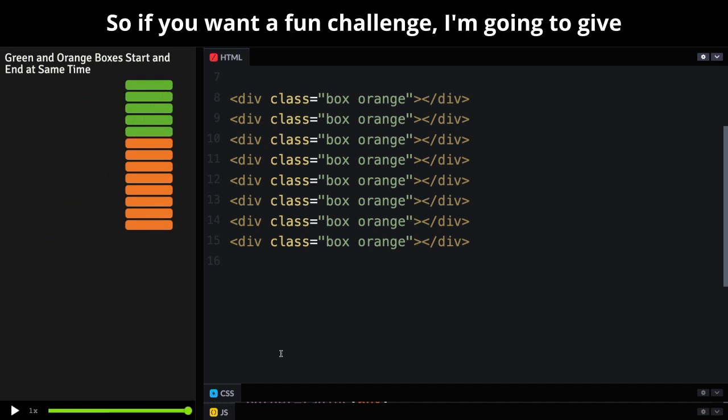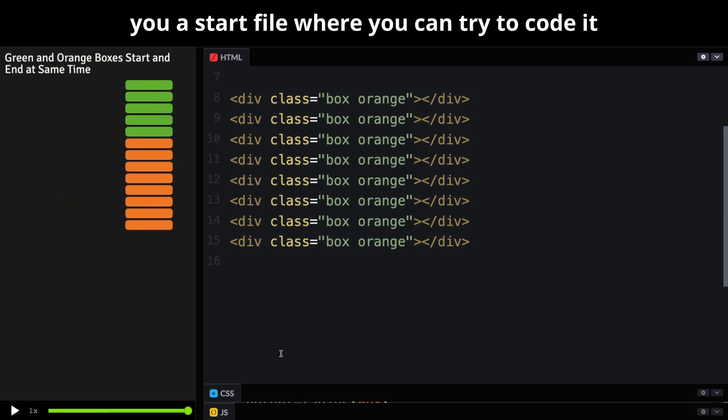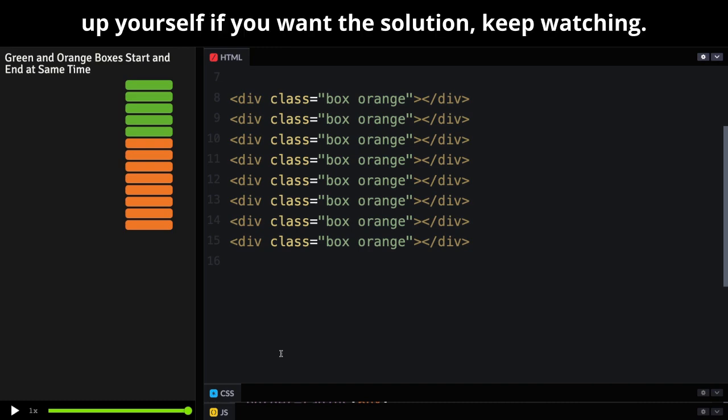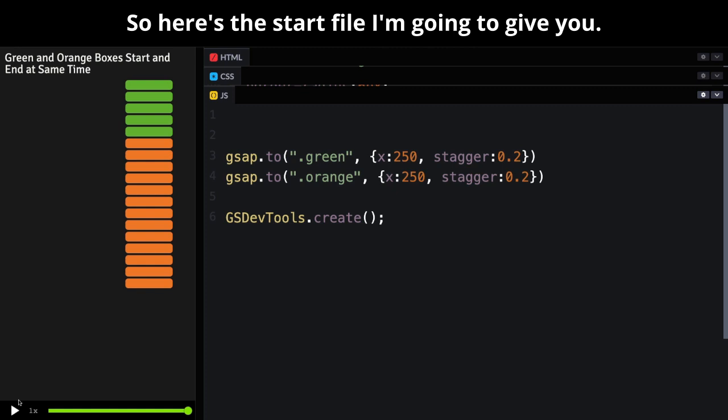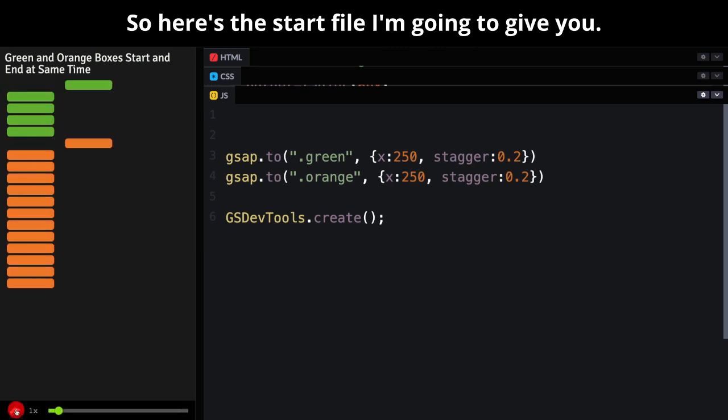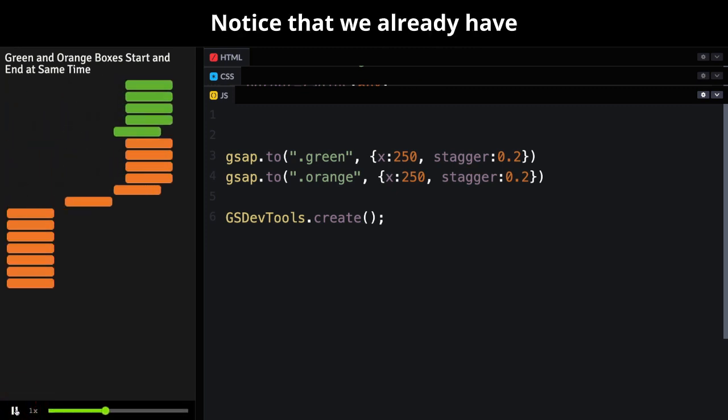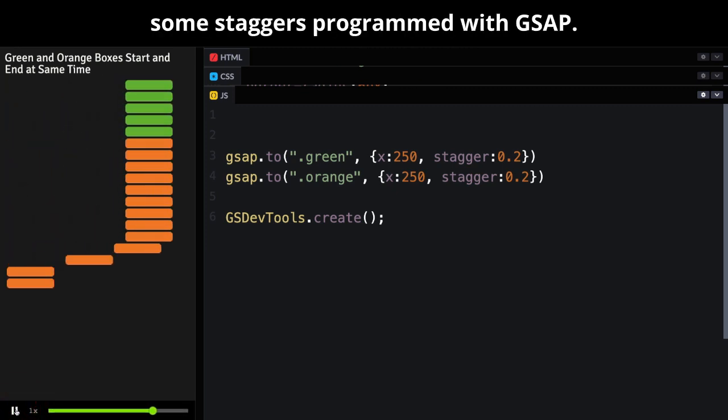So if you want a fun challenge, I'm going to give you a start file where you can try to code it up yourself. If you want the solution, keep watching. So here's the start file I'm going to give you. Notice that we already have some staggers programmed with GSAP.